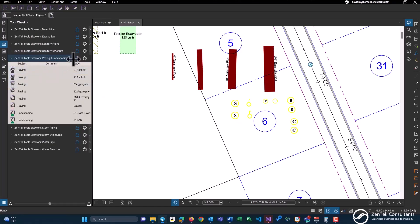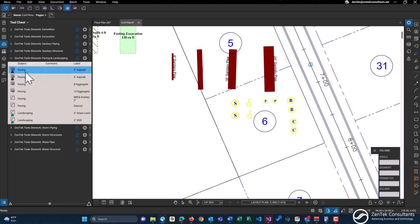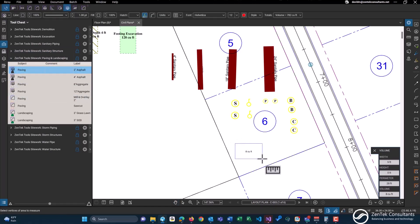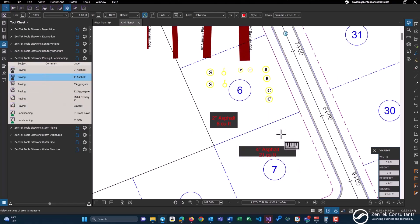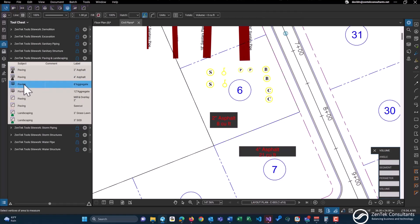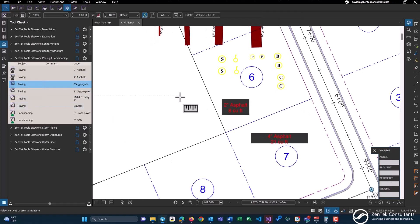We also have our paving and landscape tools. We have just a basic two inch asphalt and four inch asphalt as well. We also give you guys some aggregate tools, 8 inch and 12 inch.